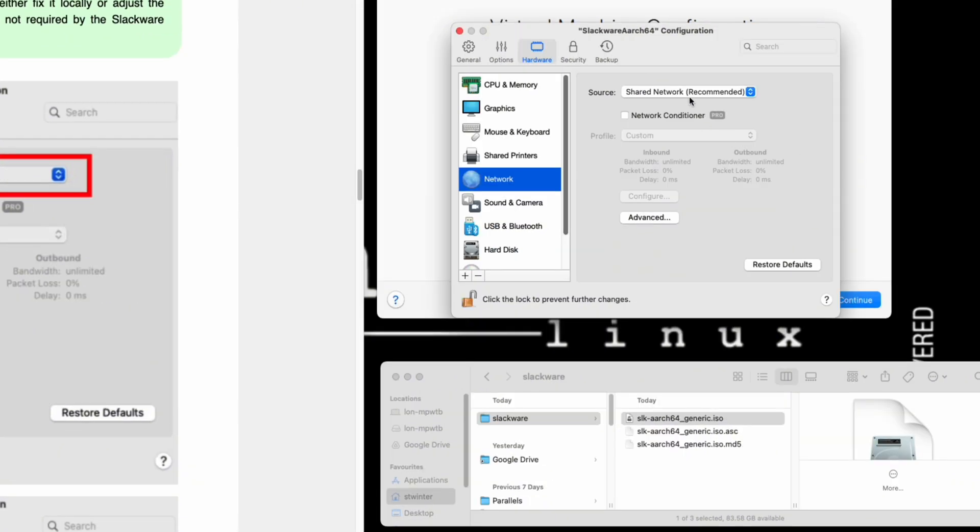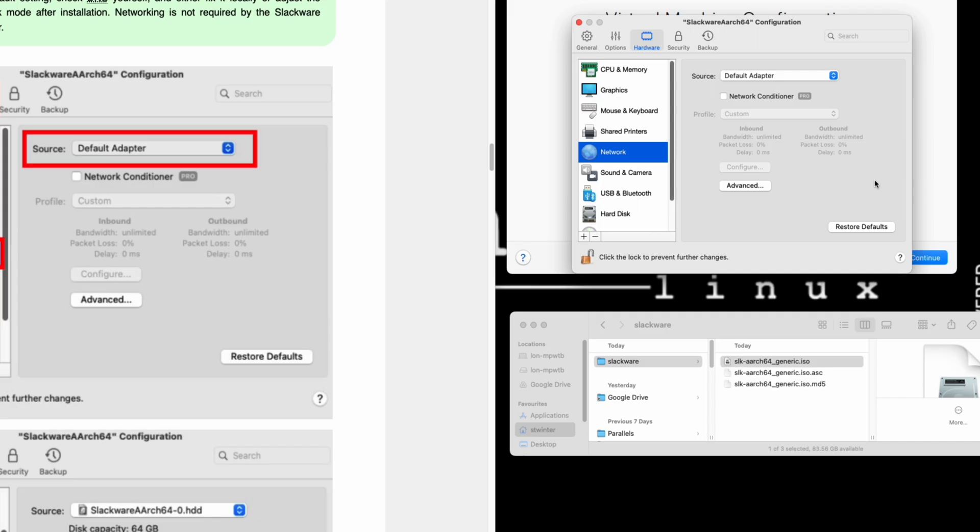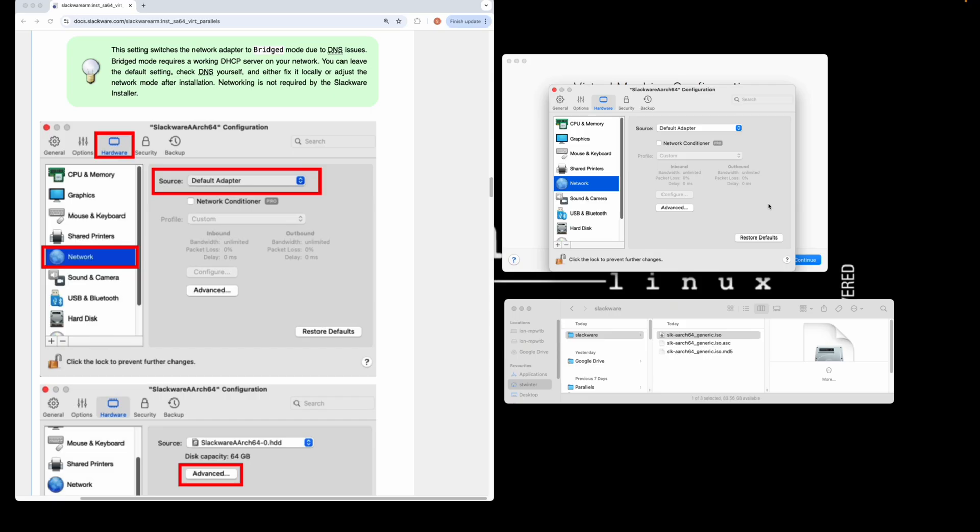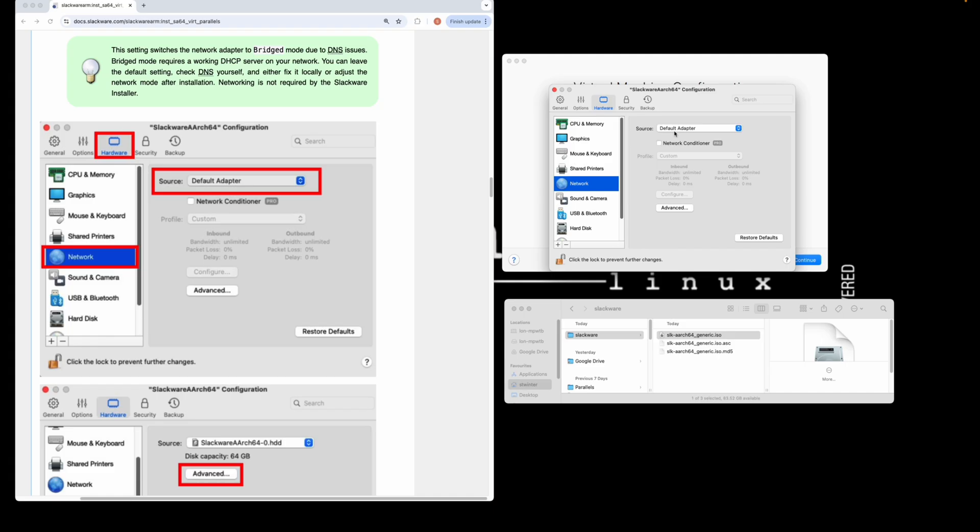Click on network. In the documentation you'll see I've selected to use the default adapter. On my machine here, I found that the DNS doesn't work—the networking does work, but the DNS server provided by Parallels doesn't work. It could be because I have a remote access client on my machine causing this to fail. I also have the same issue inside UTM, but in VMware Fusion it works fine. What I've done here is select default adapter, which in other hypervisors is called bridged mode. The Slackware installer does not require network access, so you can leave this as default and change it post-installation. For now I'm going to configure it into bridge mode.